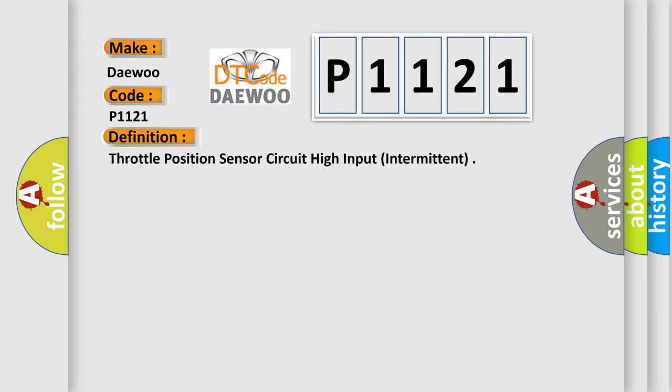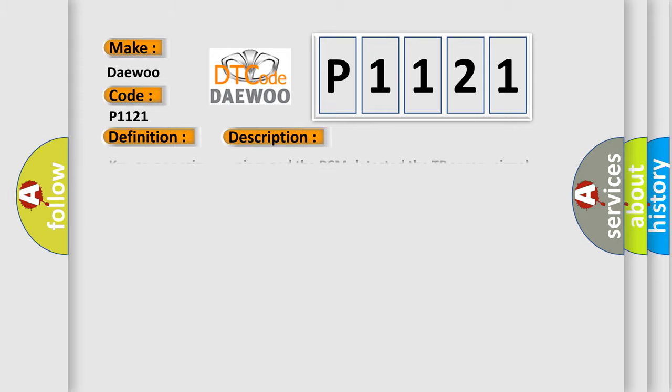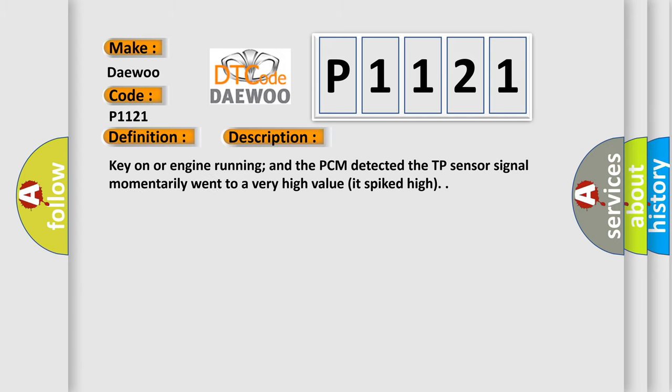And now this is a short description of this DTC code. Key on or engine running, and the PCM detected the TP sensor signal momentarily went to a very high value or spiked high.